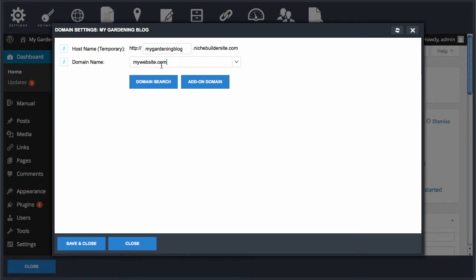You just select the domain from the drop down list and then you save and close and our system will handle all the technical stuff that needs to be done to make this happen.